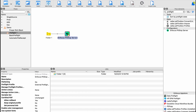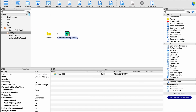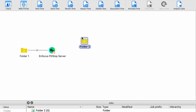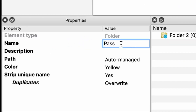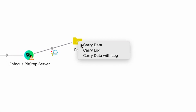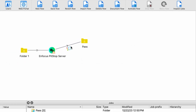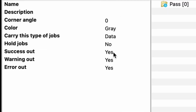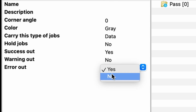So when preflight is done, you're going to end up with one of two results — either the job has passed or failed. Let's create a landing page for jobs that pass, and we'll go ahead and call it pass, and connect it to the preflight element. Since this is the pass connection, we only need to move along the data portion, which in this case is the PDF file we were preflighting. We want to be sure we only pass along the success status jobs, not the warning or error status jobs.